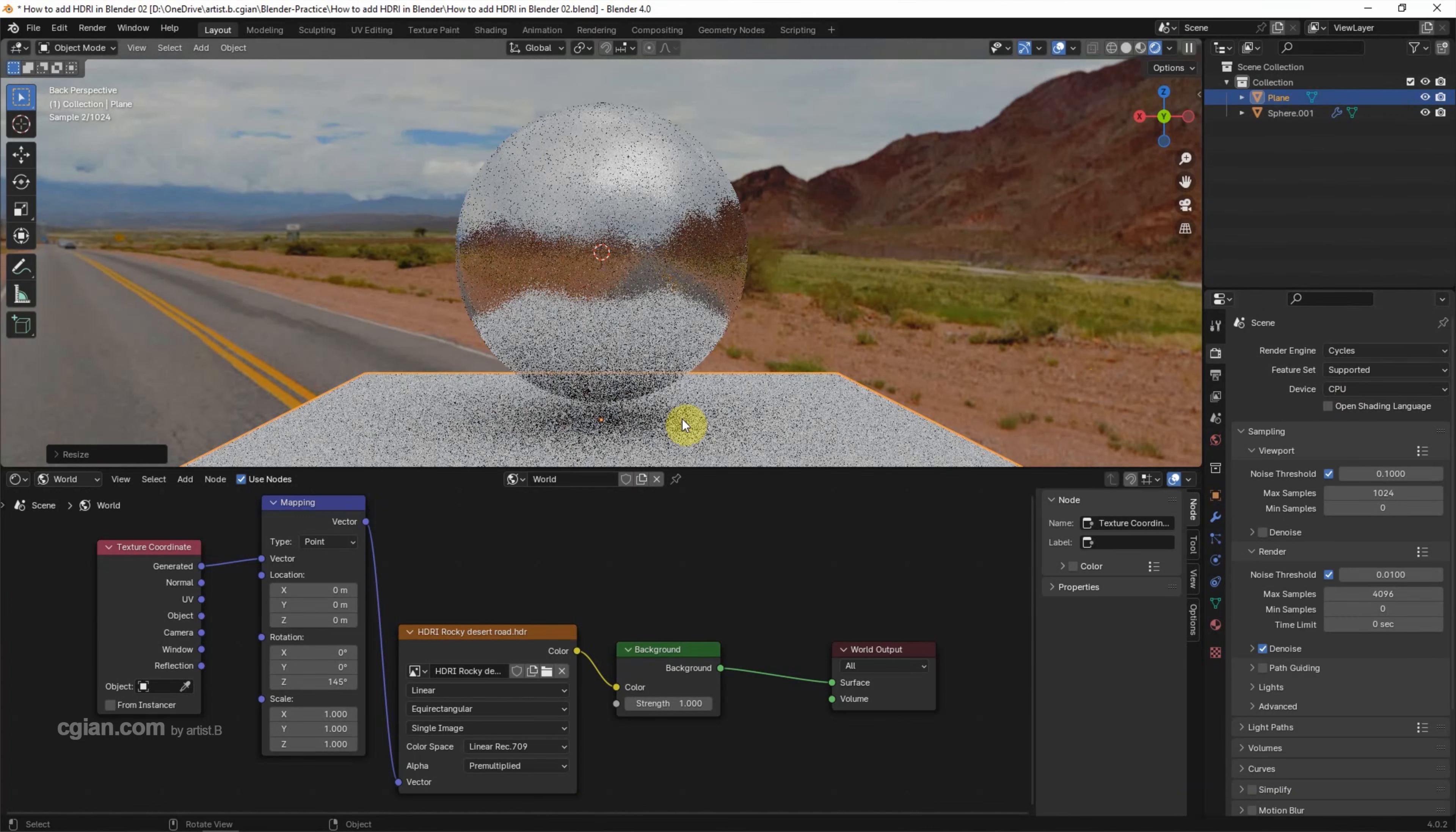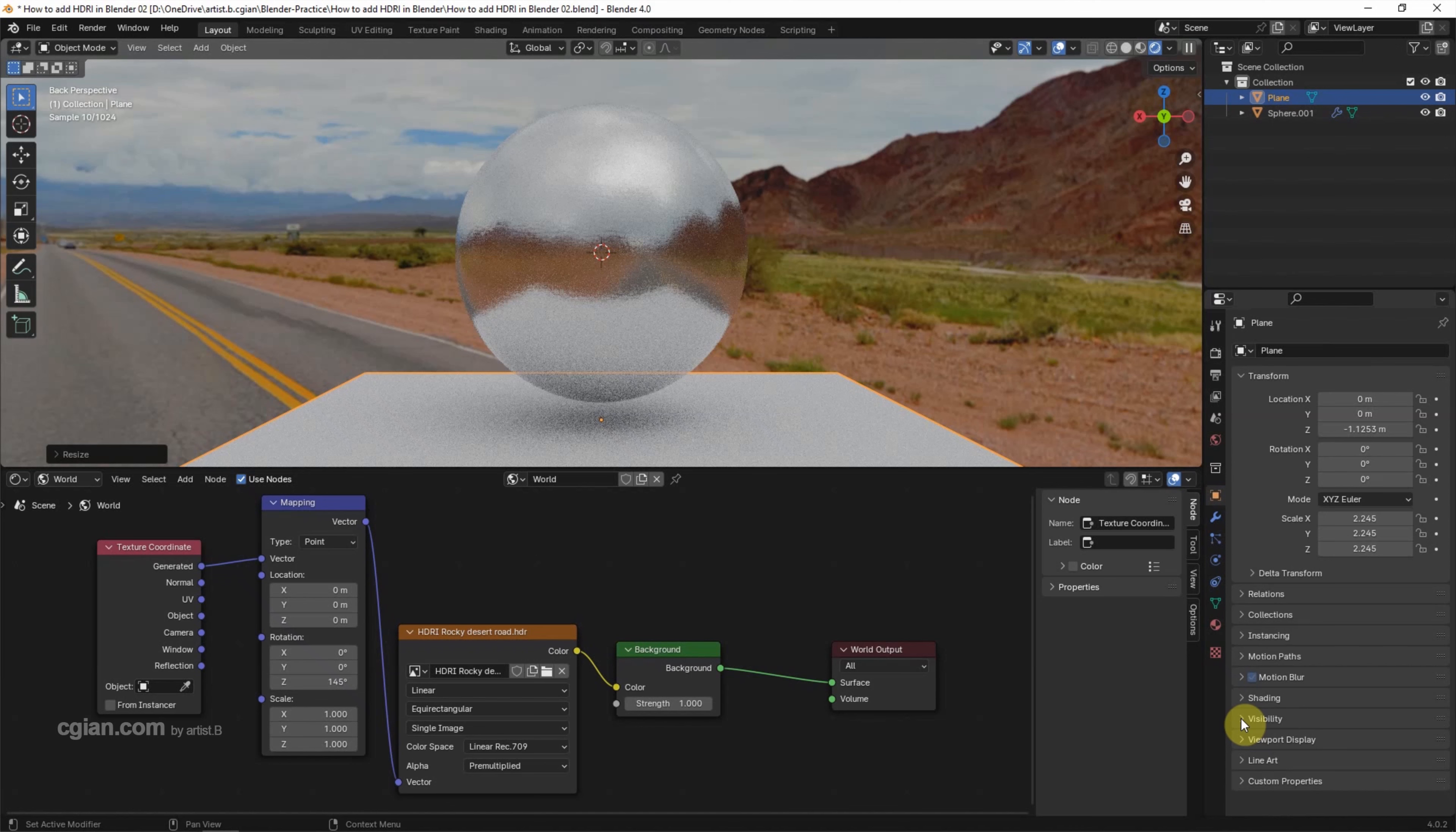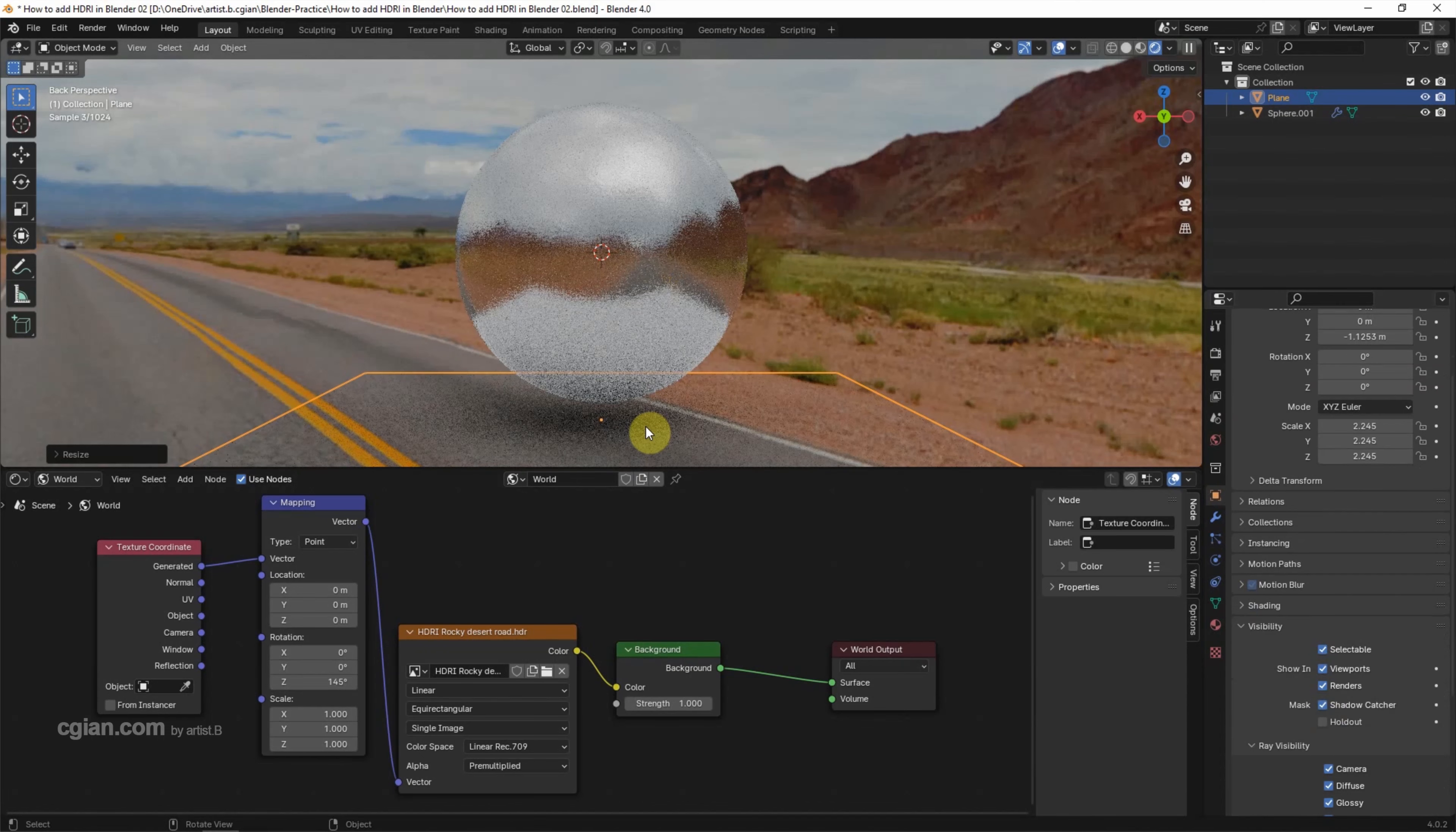So we got a shadow under the sphere, but we don't want the plane visible. We can go to object properties, then visibility. In the mask section, check the shadow catcher box. So we got the shadow under the sphere.